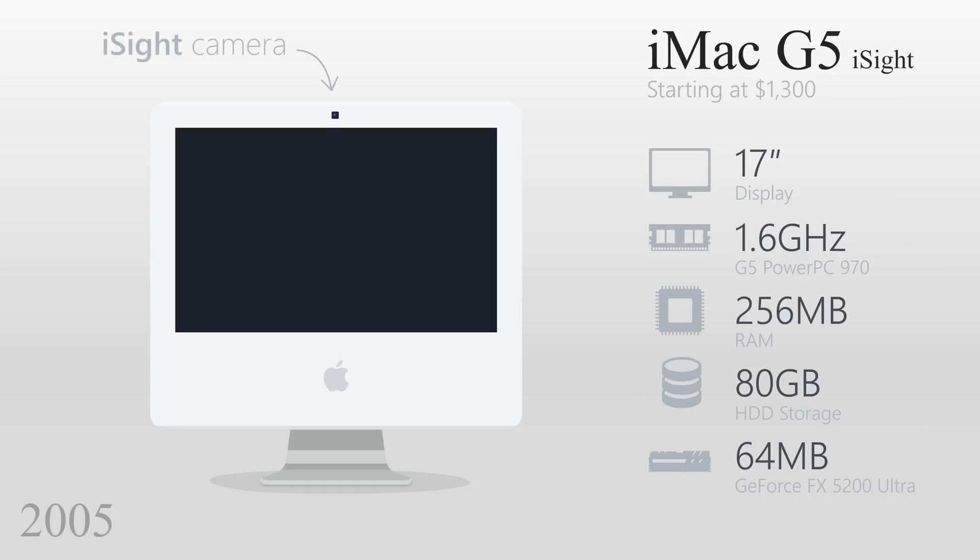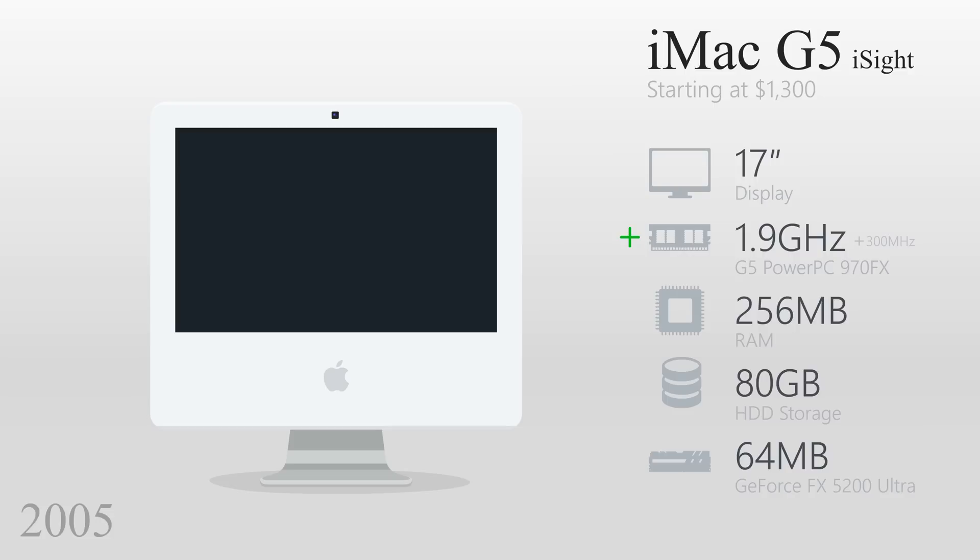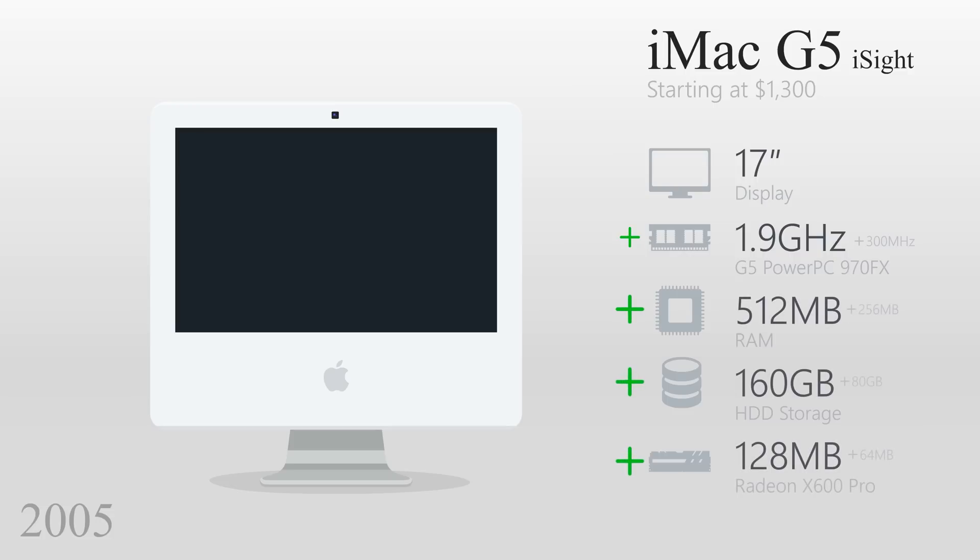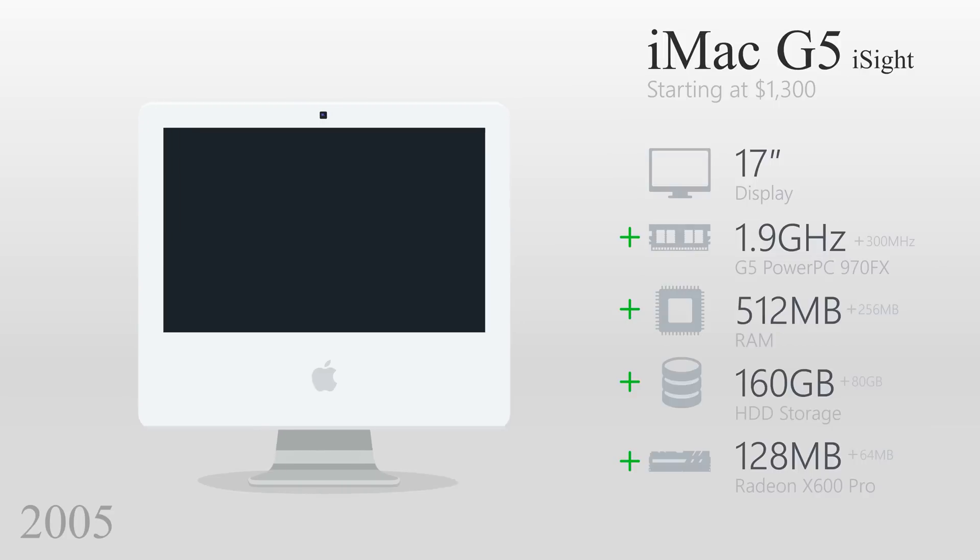In 2005, the iMac received an integrated iSight camera. It also had a better 1.9GHz processor. The RAM, storage, and video RAM all doubled, and the product featured an Intel processor for the first time.